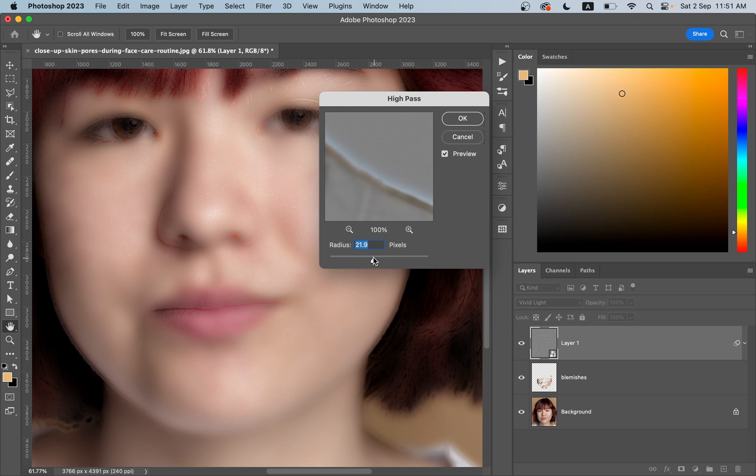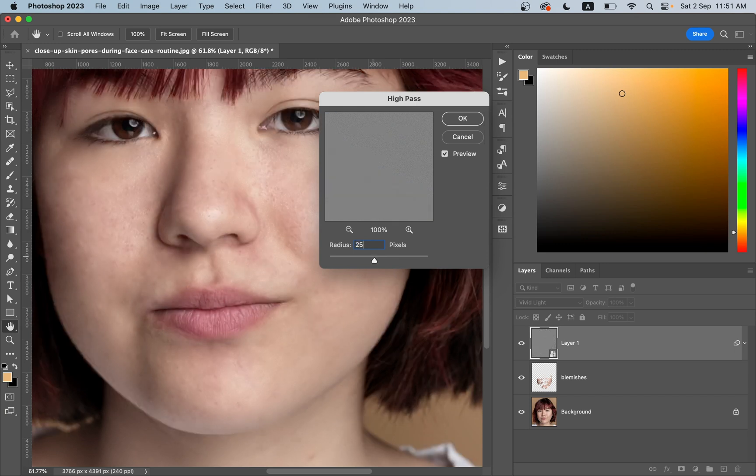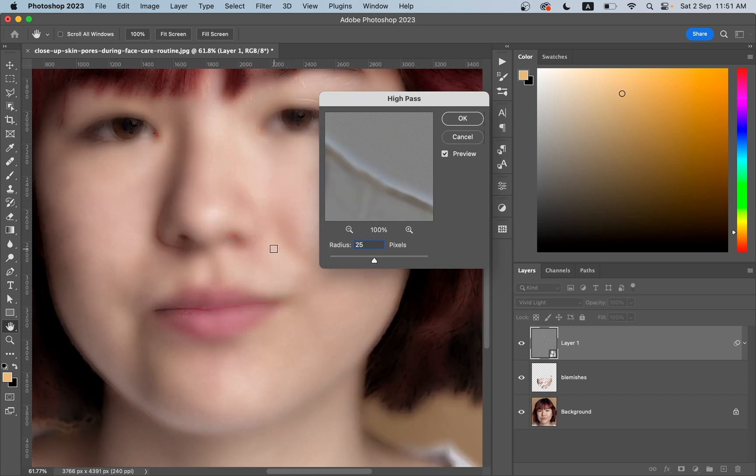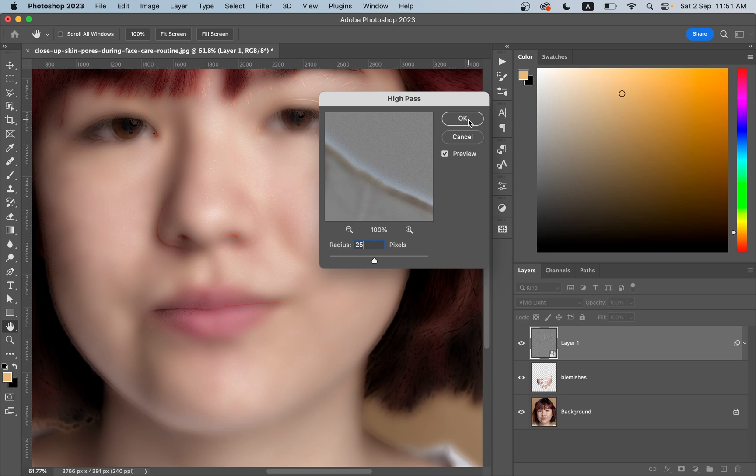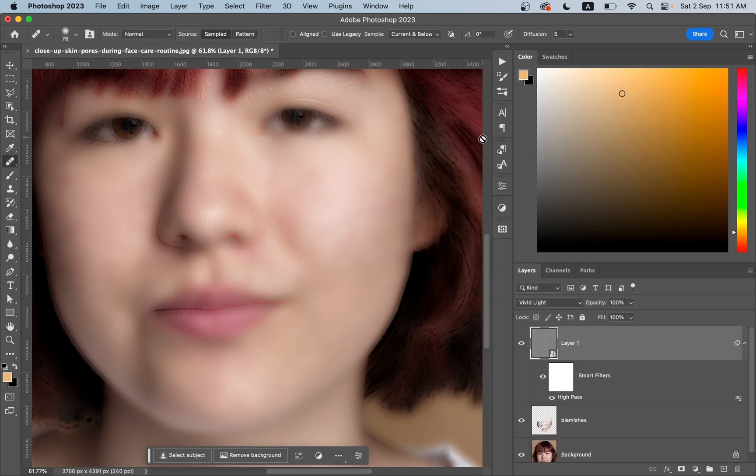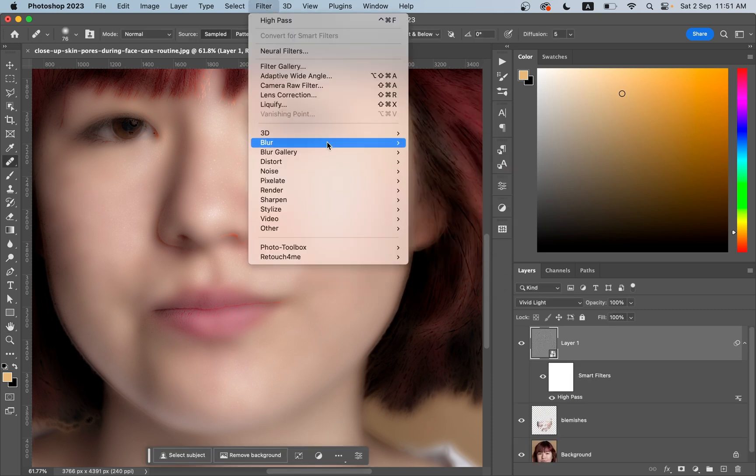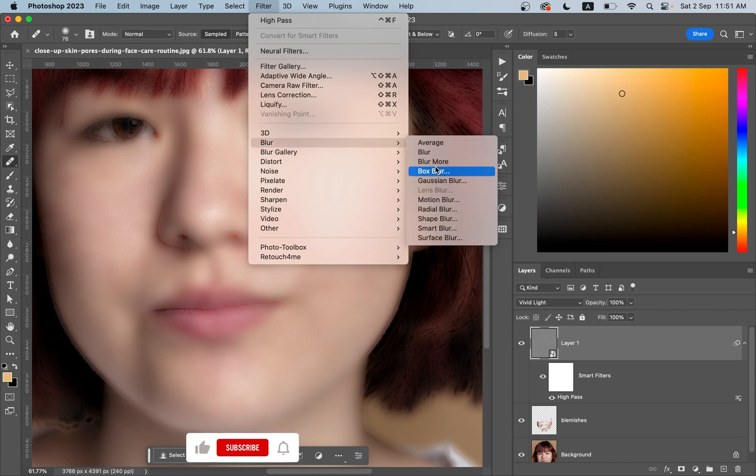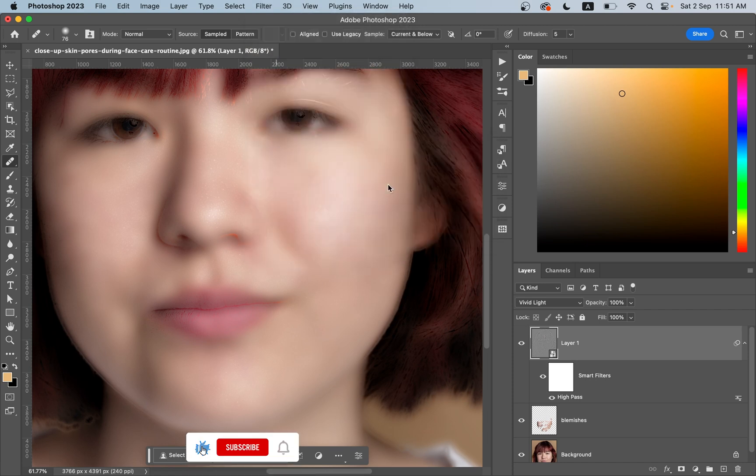Around 25, I think it's looking good, so I'm going with 25. And as it is a smart object, you can always come back and change the value. Then go to Filter, Blur, and select Gaussian Blur.